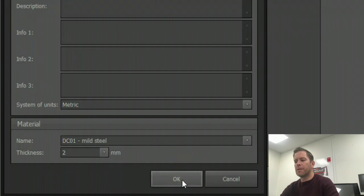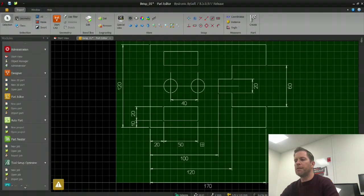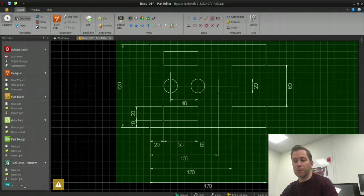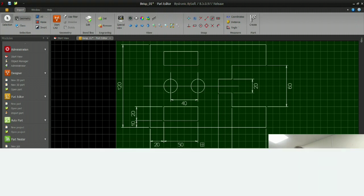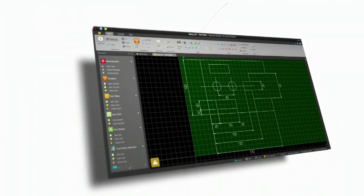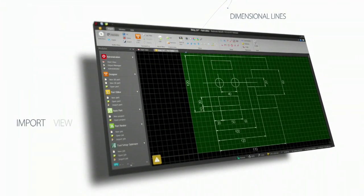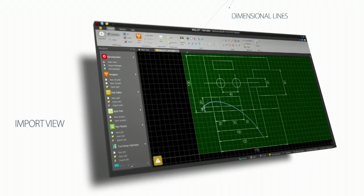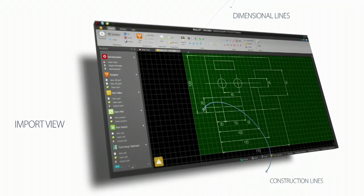Confirming by pressing the OK button, we then enter what we call the import view. This gives us the possibility to clean up or choose the part from the drawing.